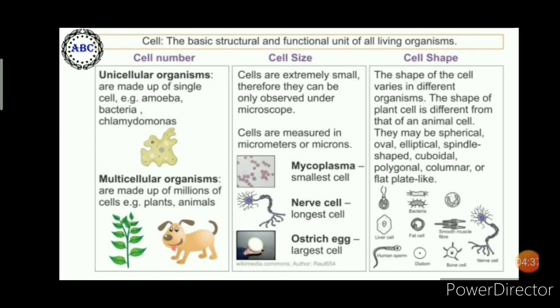The cell, the basic structural and functional unit of all living organisms, shows diversity in cell number, cell size, as well as in cell shape. Unicellular organisms are made up of a single cell — amoeba, bacteria, and Chlamydomonas are the best examples. Multicellular organisms are made up of millions of cells; all plants and all animals come under multicellular organisms.